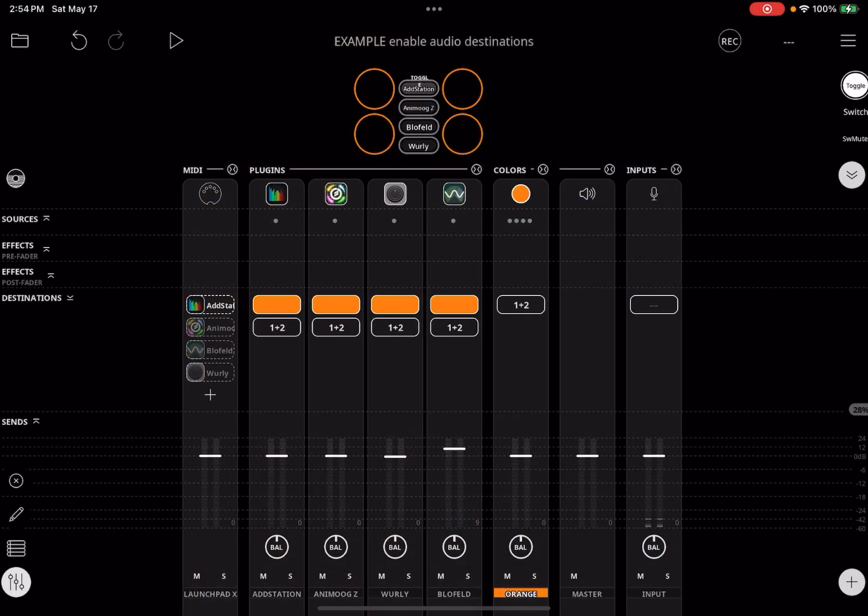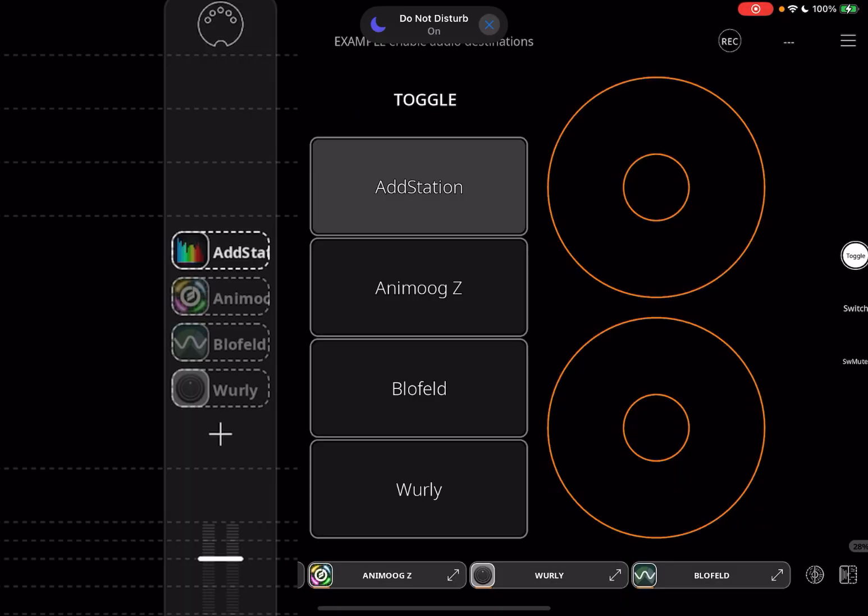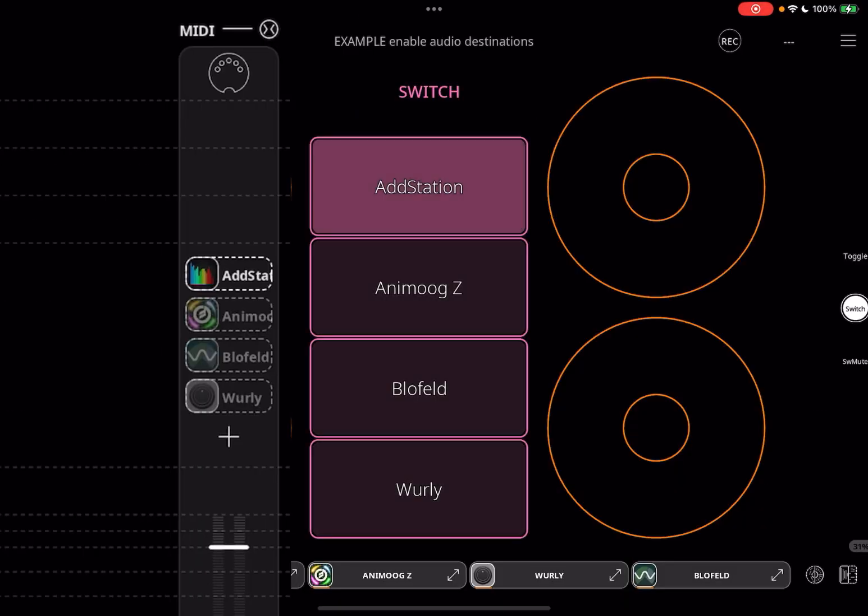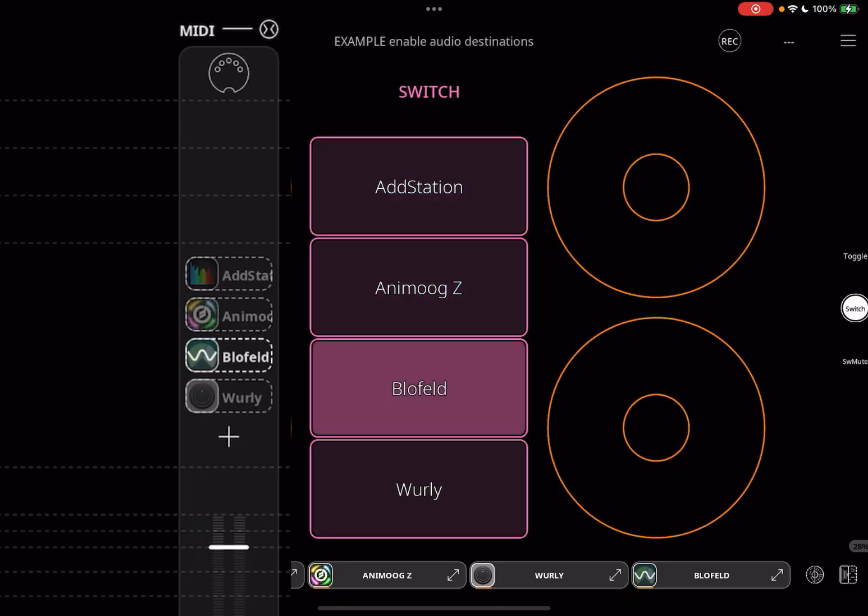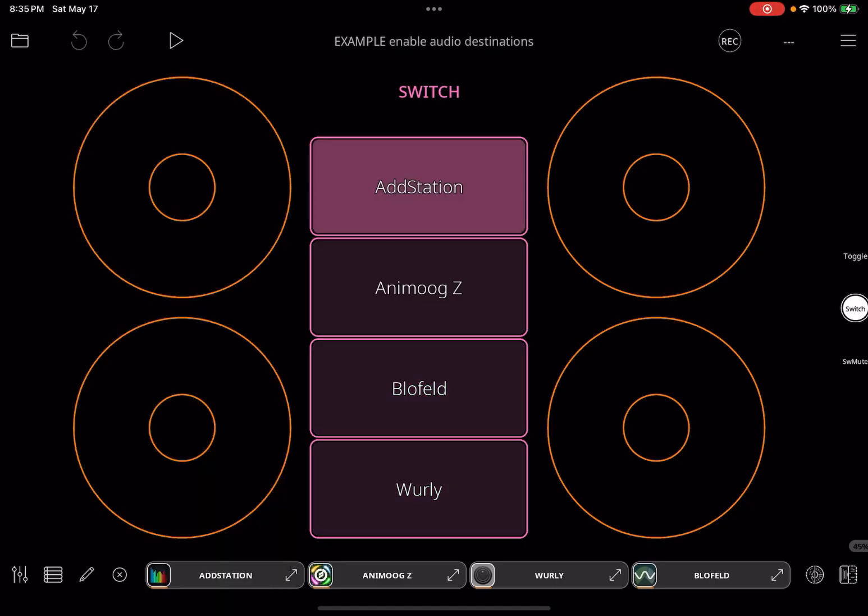In Loopy Pro 2.0, we've made routing MIDI in real time easier than before. You can set up a controller with multiple destinations and switch between them with ease, whether the destinations are MIDI tracks or audio unit instruments.